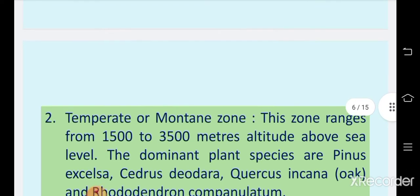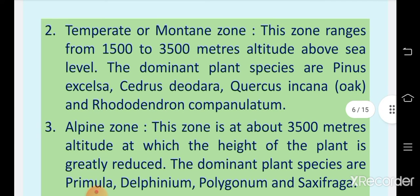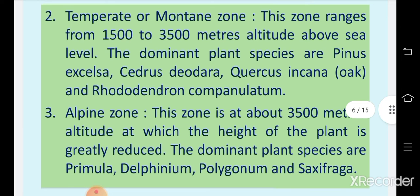The next region is the temperate or mountain zone. This zone ranges from 1500 to 3500 meters altitude above sea level. The dominant plant species are Pinus excelsa, Cedrus deodara, Quercus incana (oak trees), and Rhododendron campanulatum. These plants are found in the temperate zone.